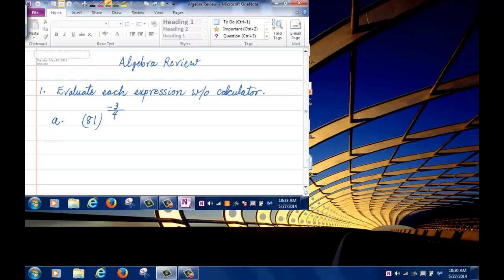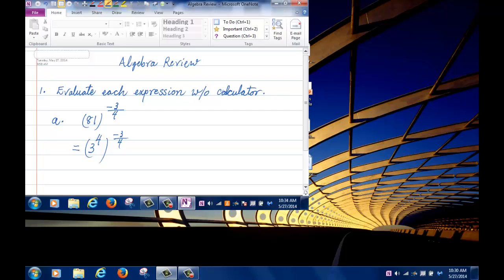So how do I evaluate this? I am going to write 81 as 3 to the 4. Is that correct? 3 times 3 is 9, 9 times 3 is 27, 27 times 3 is 81. So 3 to the power of 4 is 81.